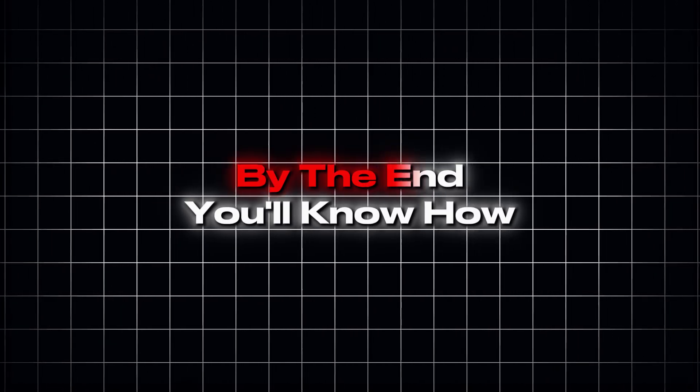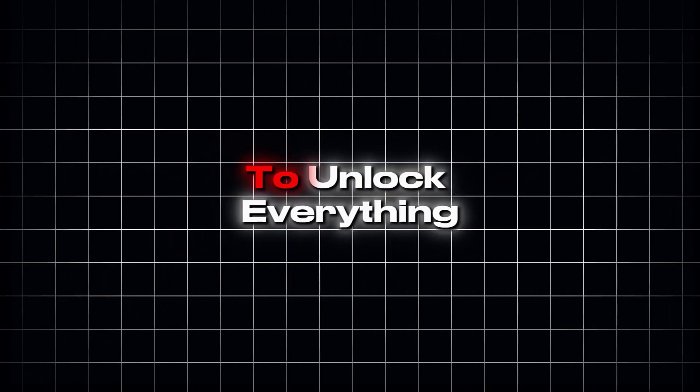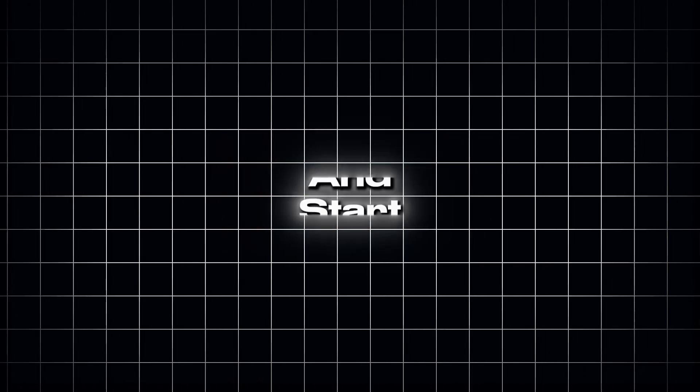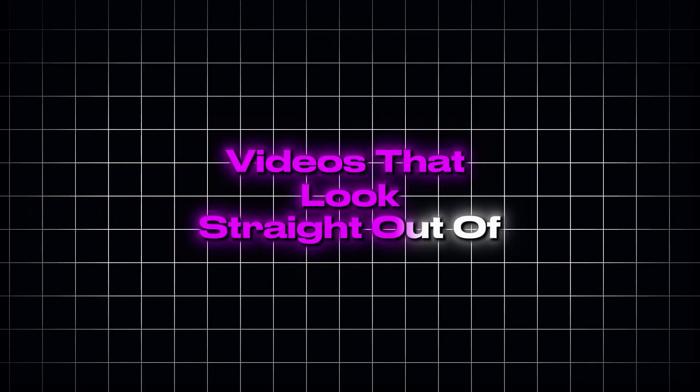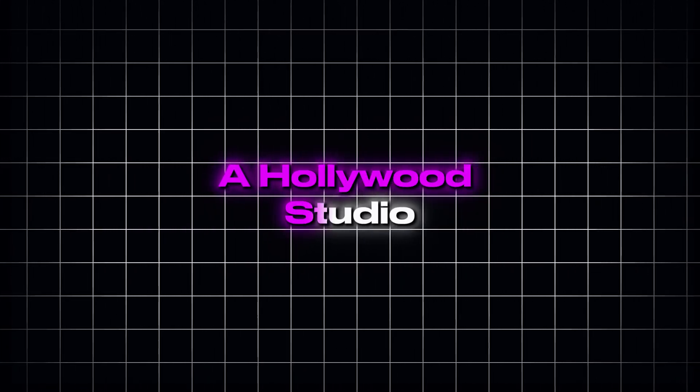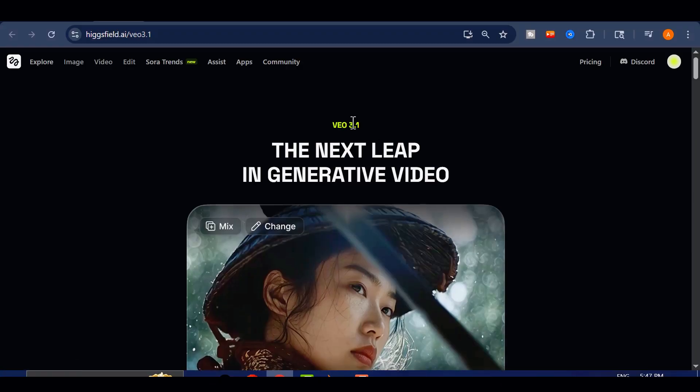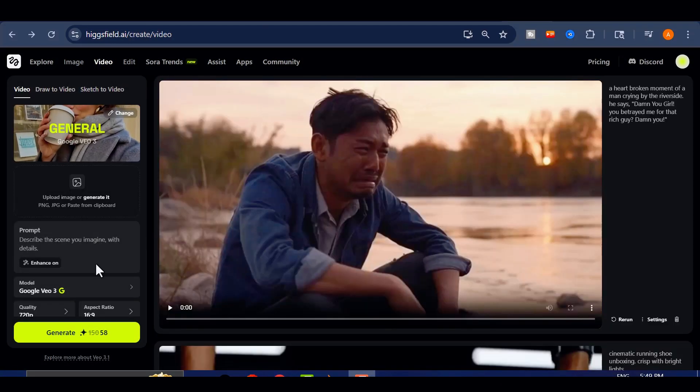By the end, you'll know how to unlock everything and start creating videos that look straight out of a Hollywood studio. Now, I'm on the Higgsfield AI site. Let's head over to the video section and scroll down to the Model tab.